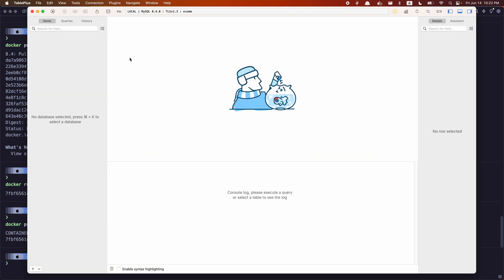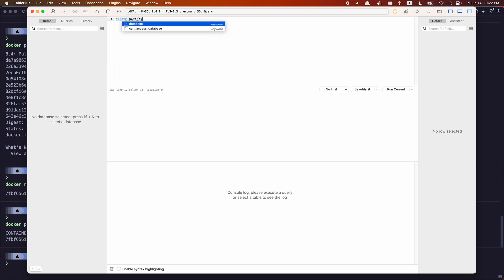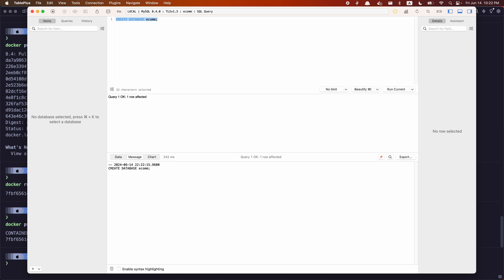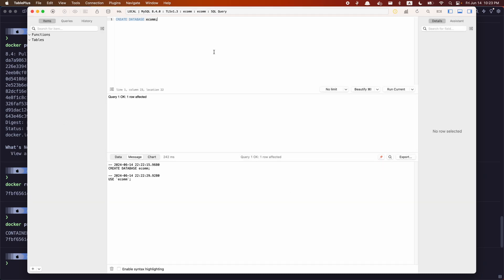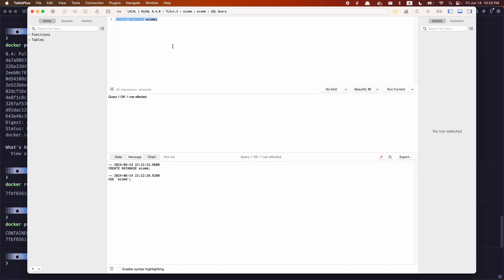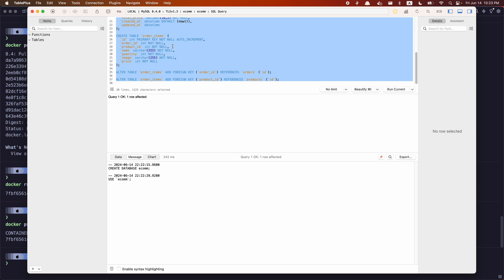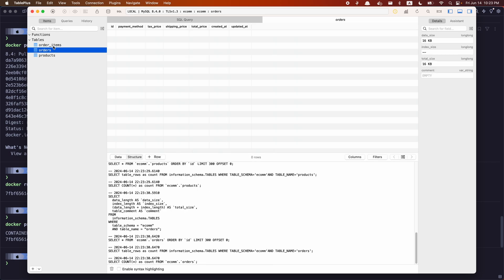To create our tables, we first need a database. We can create one by clicking on SQL and running CREATE DATABASE with whatever name you want. Once the database is created, click on the icon to access your ecom database. Inside the ecom database, copy the CREATE TABLE queries we generated earlier, paste them in, and press Command+Enter to run these queries. Once we refresh, you'll see the products, orders, and order items tables have been created.